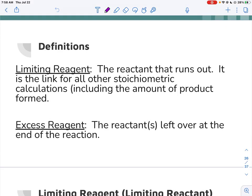Limiting reagent, which you can also call limiting reactant — reagent and reactant are the same — is the reactant that runs out in a chemical reaction. We also have something called the excess reagent, which is the reactant that you have left over at the end of the reaction.